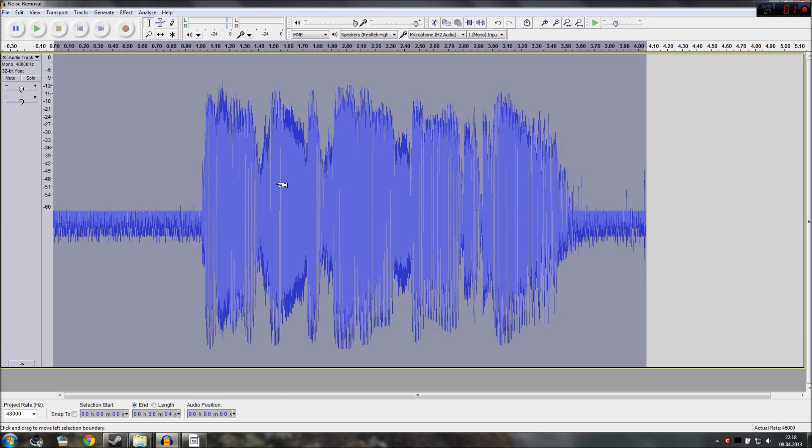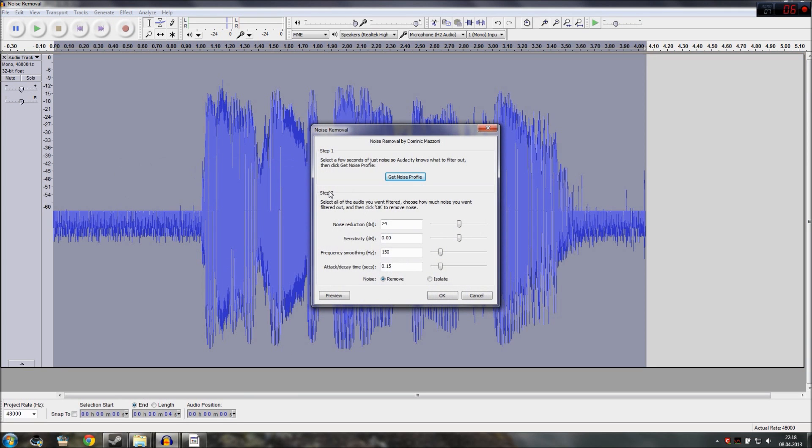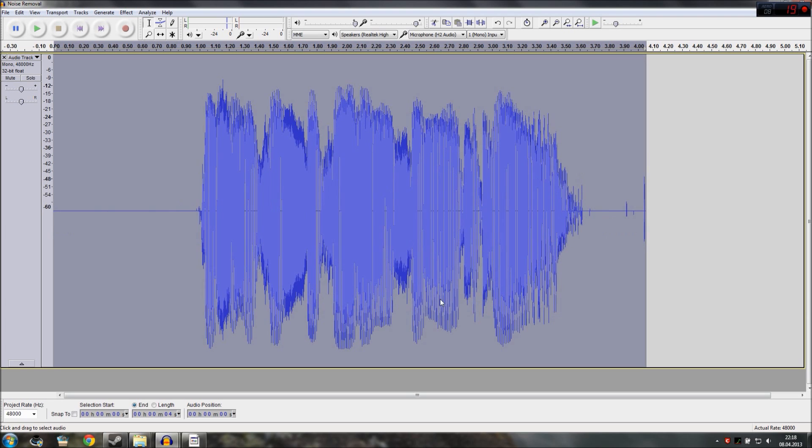So now we want to select all the audio file, the complete recording, go to effect again, select noise removal again. Now step two, leave the settings as they are because they're pretty good or just use the settings I have on screen right now and click on OK. The noise has to be where here it says noise it has to be blue where it says remove not isolate because isolate is just the noise, remove is anything but the noise. Pretty simple. Click on OK and the noise is gone.